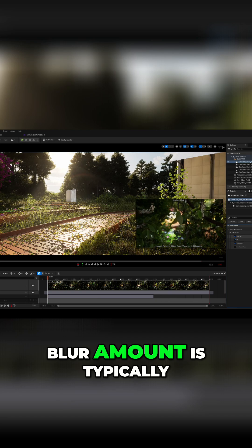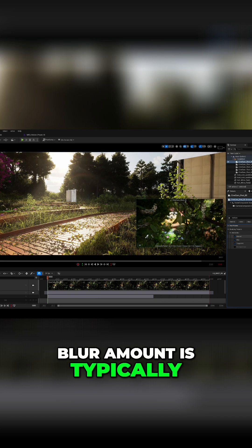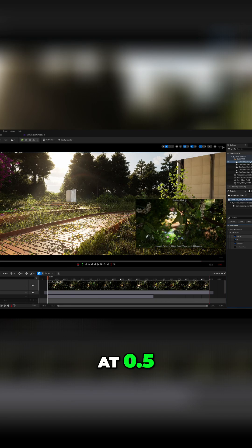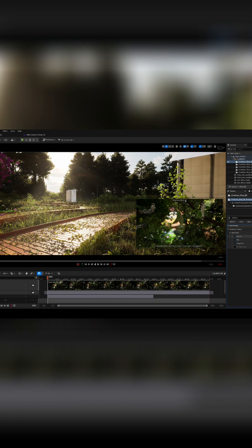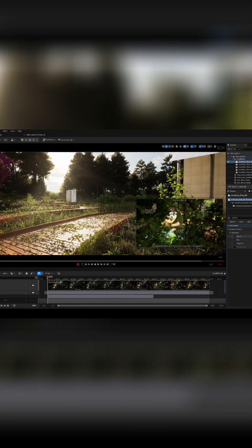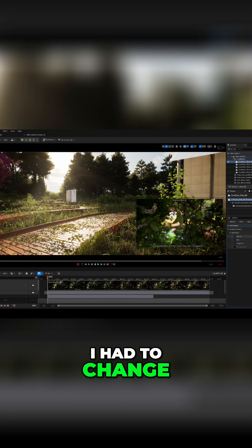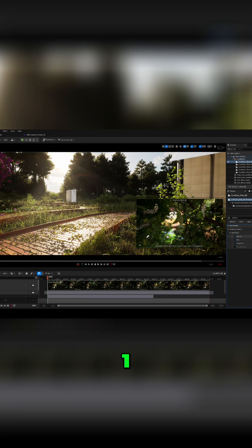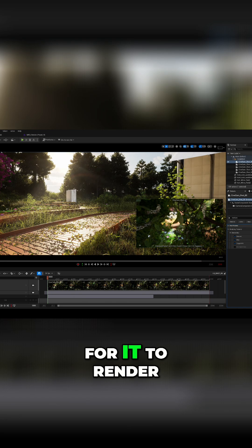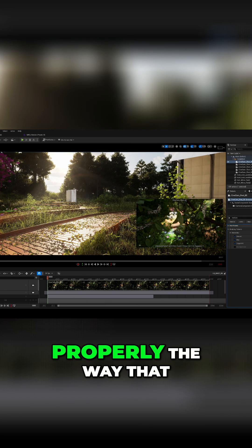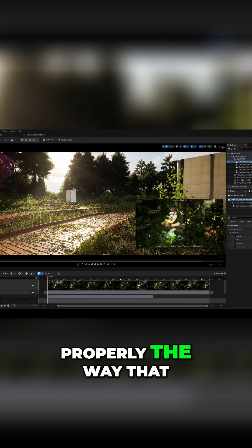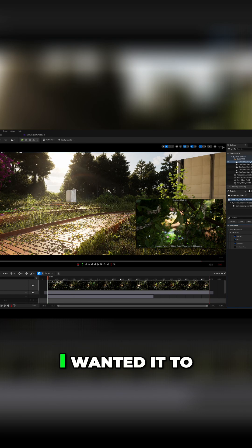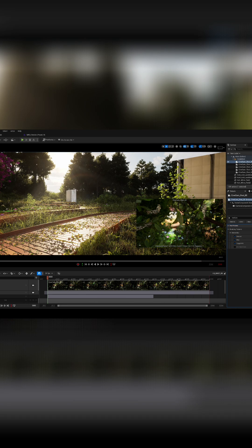I had to change this to 1 for it to render properly the way that I wanted it to.